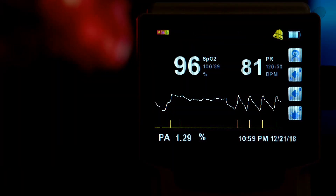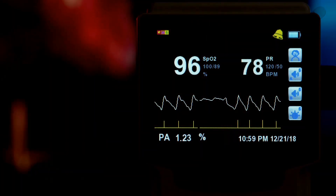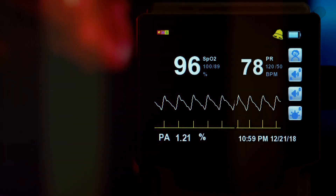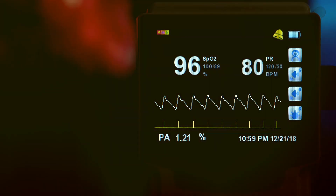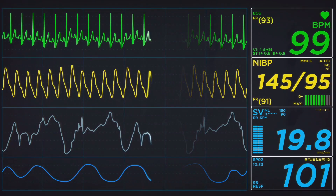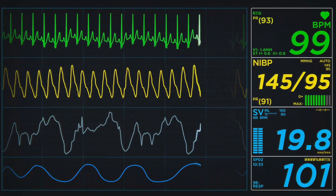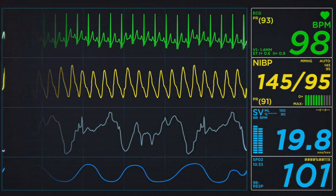One of the most common is sinus tachycardia, a higher than normal heart rate, typically more than 100 beats per minute. This can be due to the body's stress response, pain, or even medications used during ventilation.